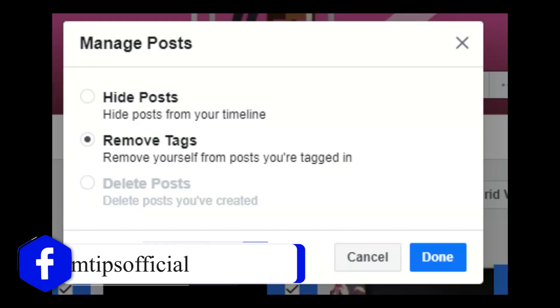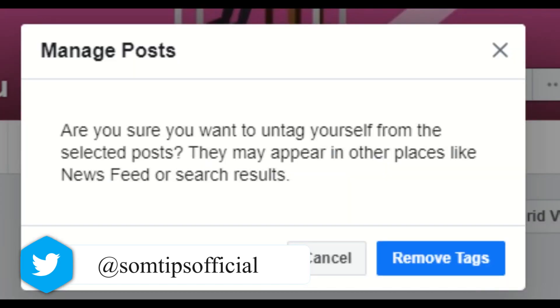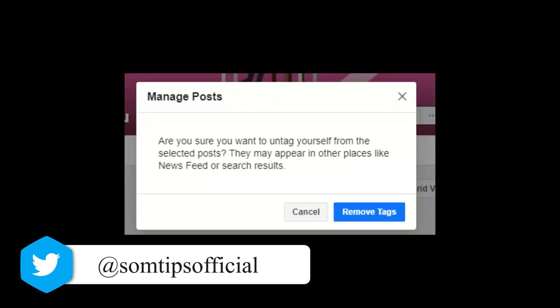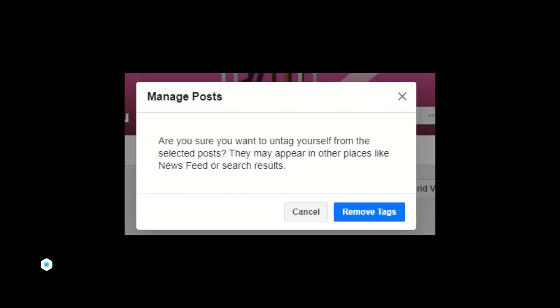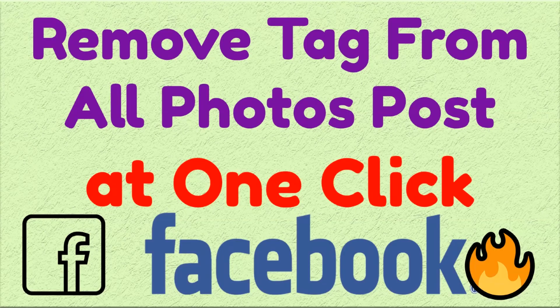Click 'Remove tag' and then click 'Done.' A confirmation pop-up will appear asking: 'Are you sure you want to untag yourself from the selected posts? They may appear in the news feed or search.' That means your friend who uploaded your photo will still have it on their profile, but it won't be tagged to you. Just click 'Remove tag' and everything is done.